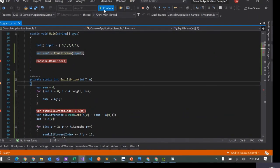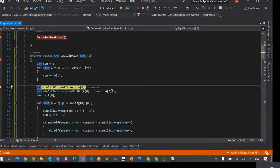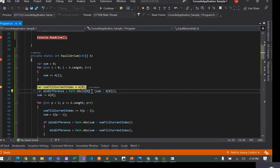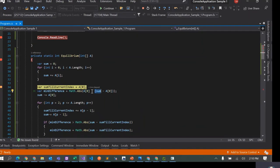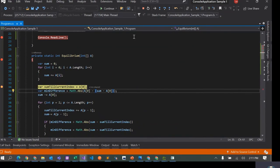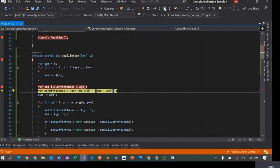So I ran the program again and there was a bug — I was additionally subtracting a[0] again in the initial min difference calculation, which was not needed. After fixing that, the first part of the array is three and the second part is the rest.